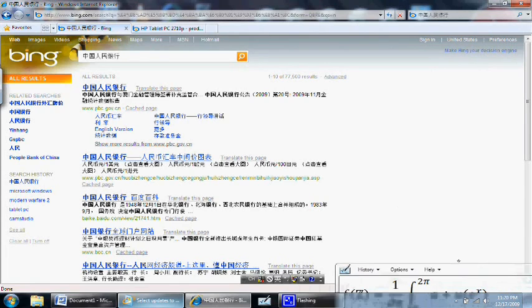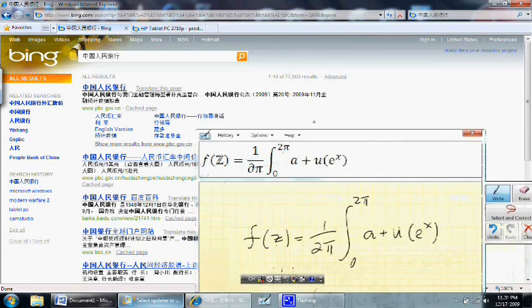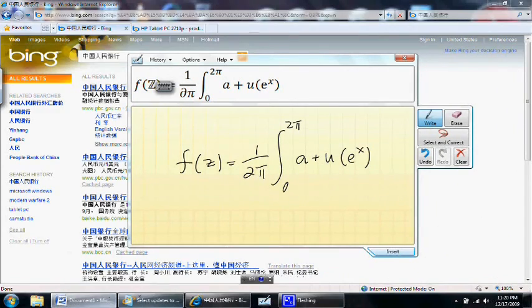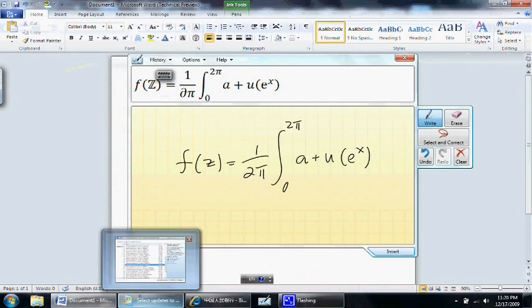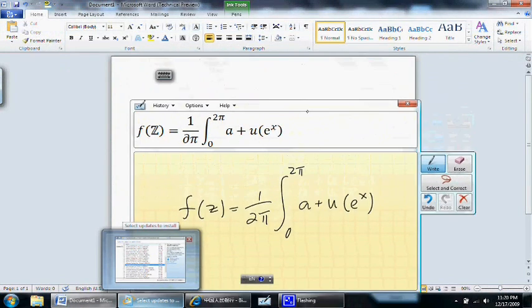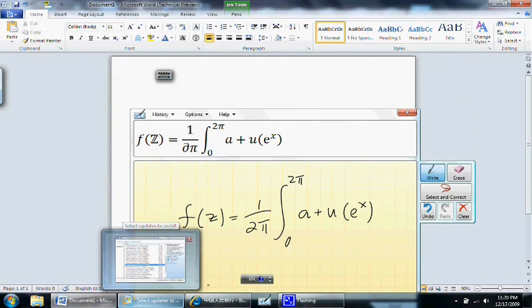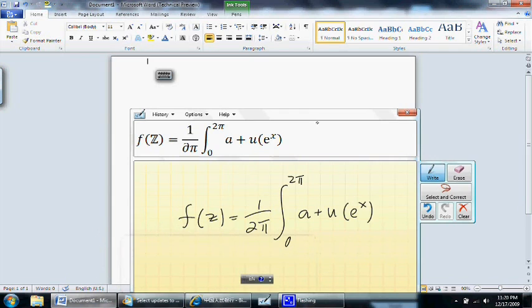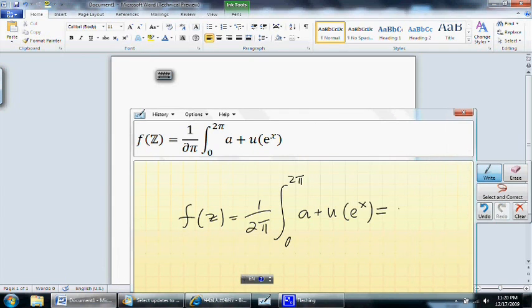To finish off this video, I want to add Windows 7 also includes this awesome math input panel for complex mathematical notations. So you can insert things like this directly into Word.